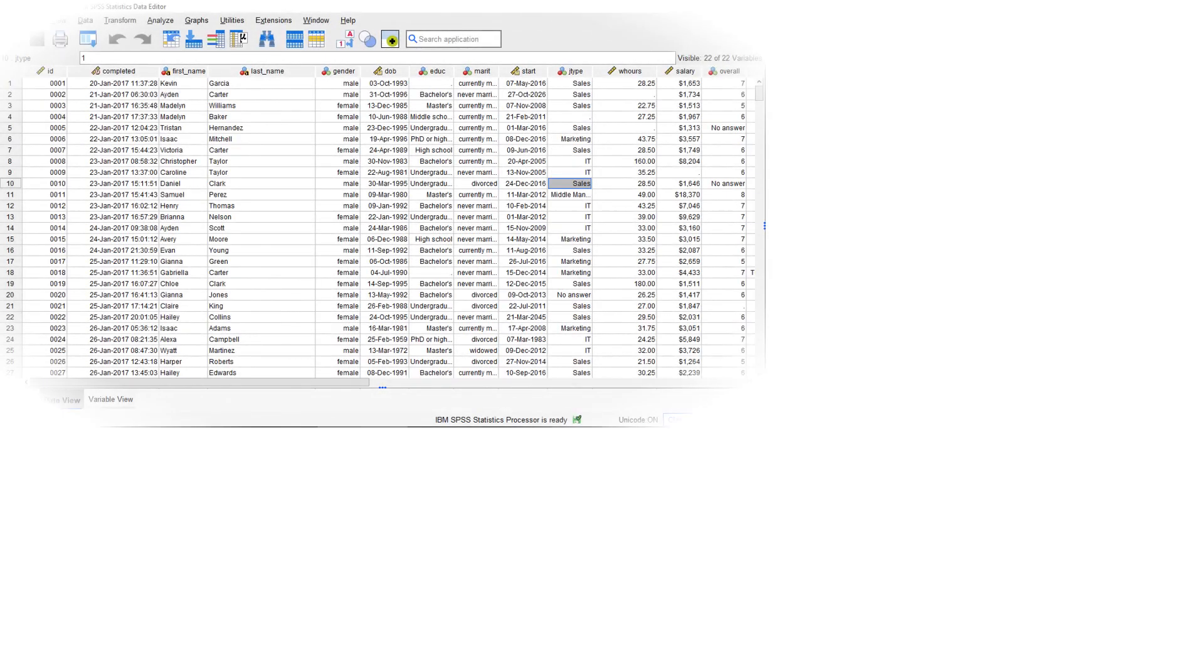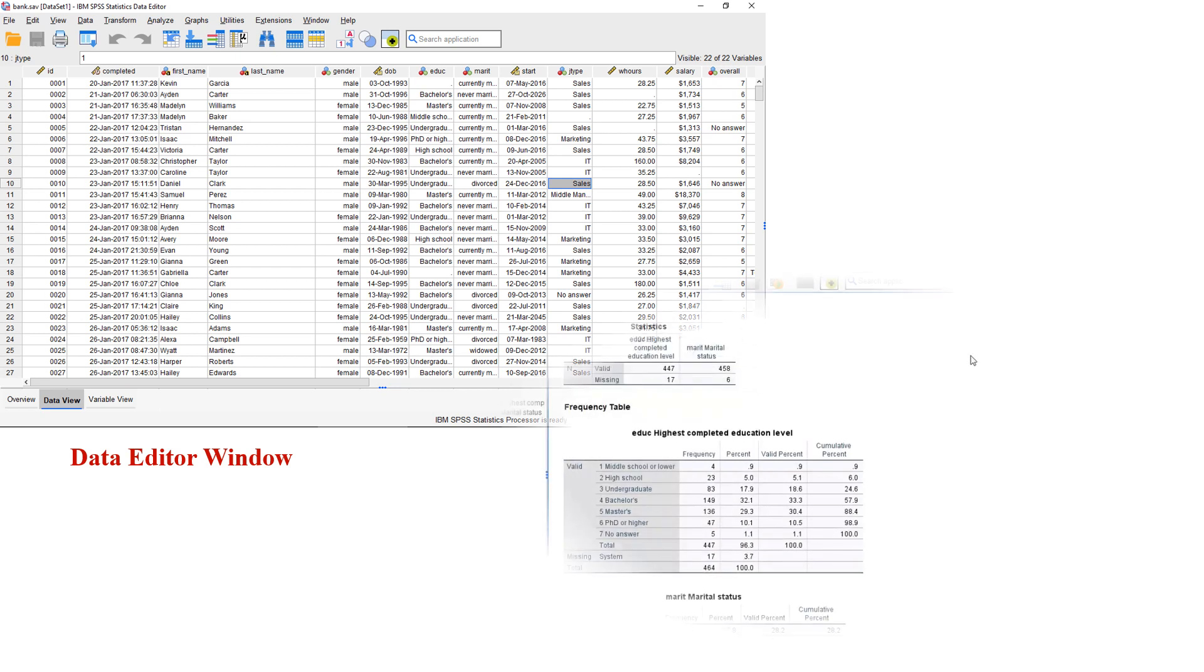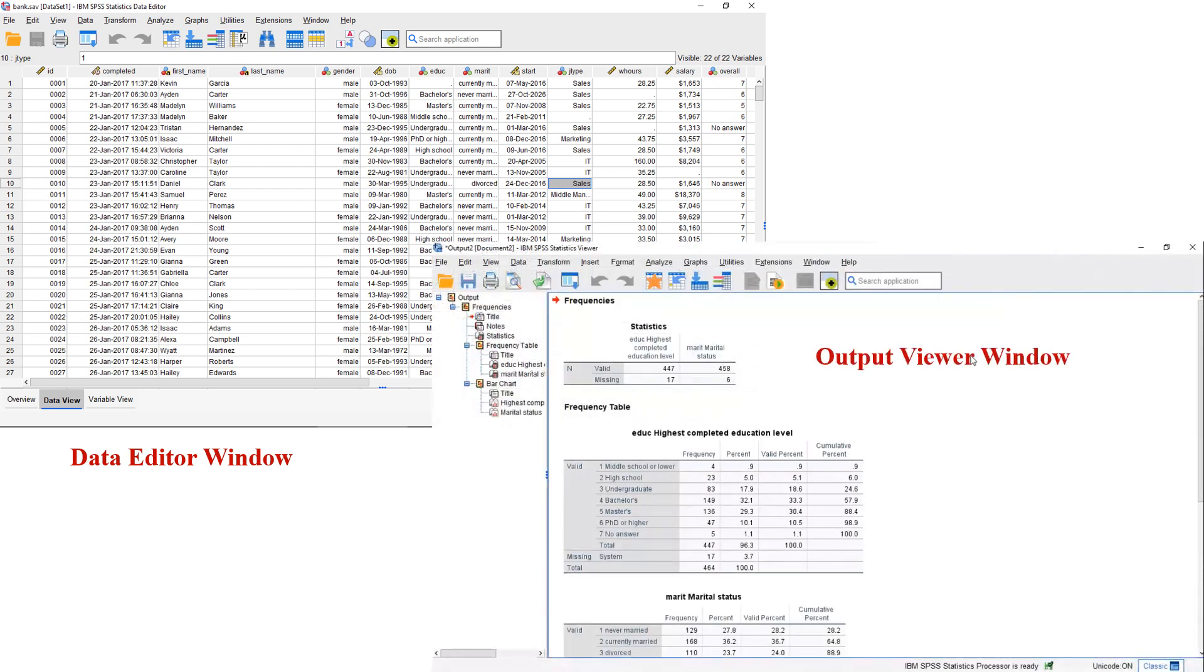In SPSS, we usually work from the data editor window and the output viewer window. In the previous video, we showed you the main elements of the data editor window. In this video, let's have a quick look at the output viewer window.